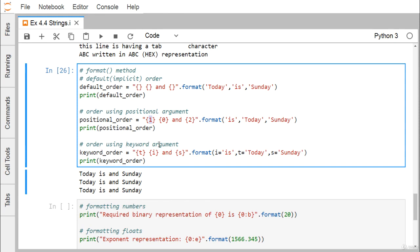Using keyword arguments: we define i='is', t='today', s='Sunday' as named arguments. In the format string we reference them by keyword. We get the output accordingly. This is another way to format and print strings.